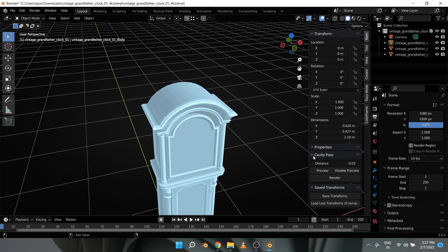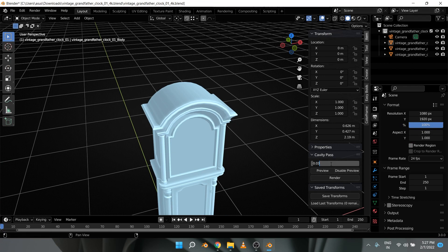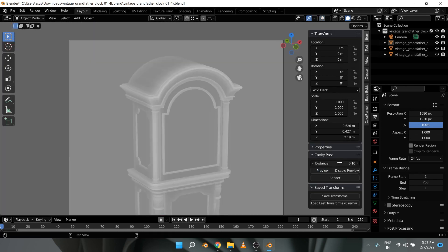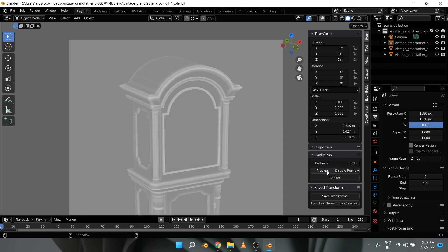Here is the cavity pass panel, and the distance controls the spread of the cavity. Let's set it to 0.1 and hit preview. Now let's decrease the distance to 0.03 and hit preview again. Note that this is the low contrast preview, and the actual pass will have a lot more contrast, so keep that in mind.